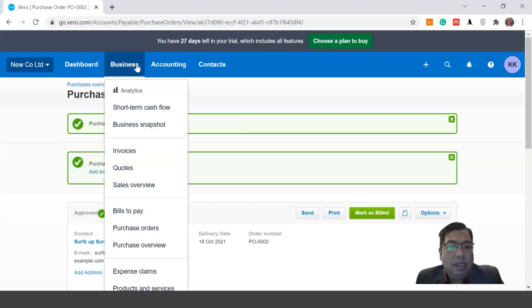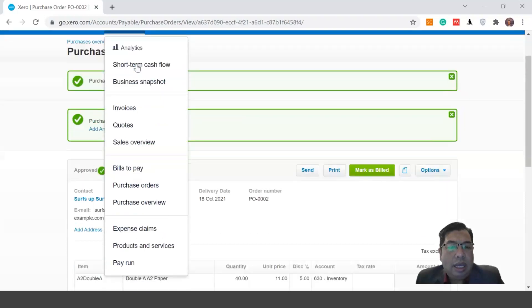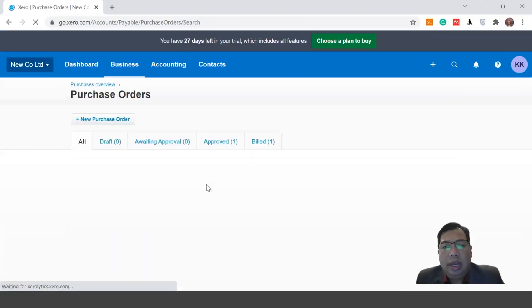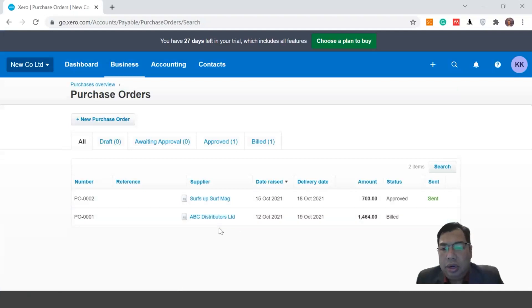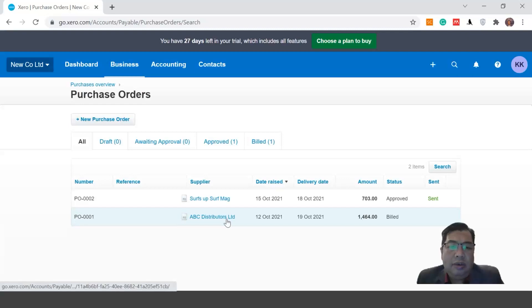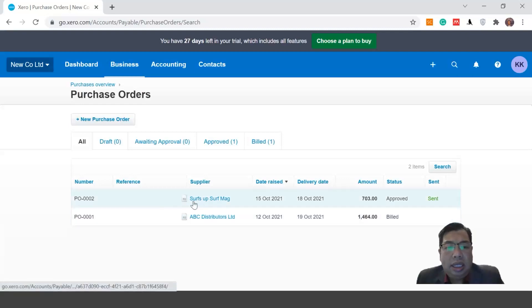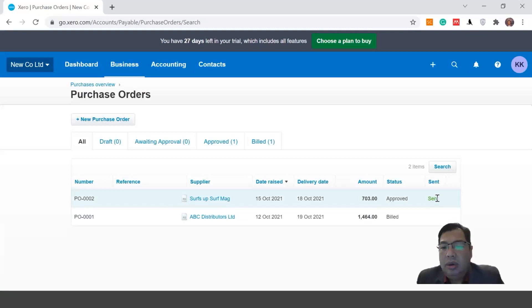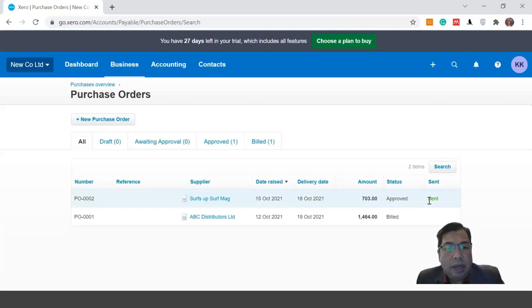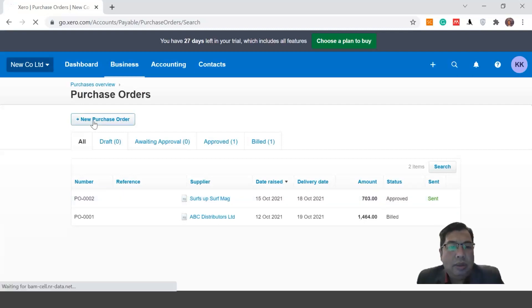Let me show it one more time. Go to Business and click Purchase Order. You can see I already have two orders: the first is ABC Distributor, done previously, and the recent one is Surf Mac, which has been approved and sent to the supplier. Let's create another new purchase order.